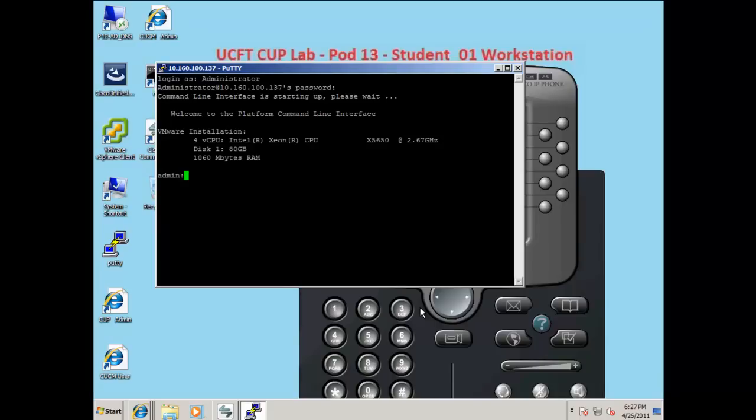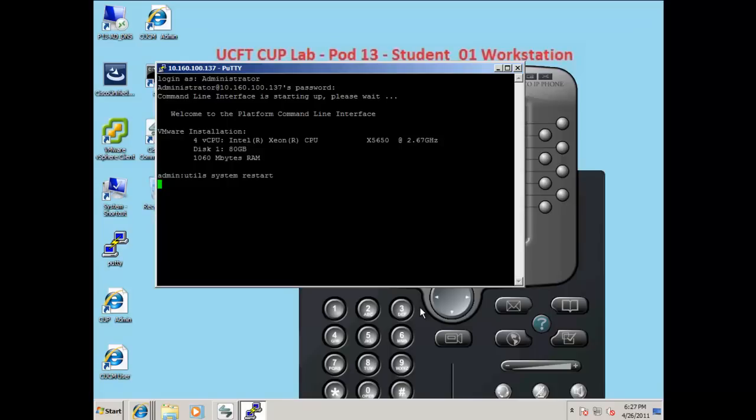Login to the presence server. Next, type utilities, system restart, and press enter. Confirm this action by typing the word yes, and hitting enter.